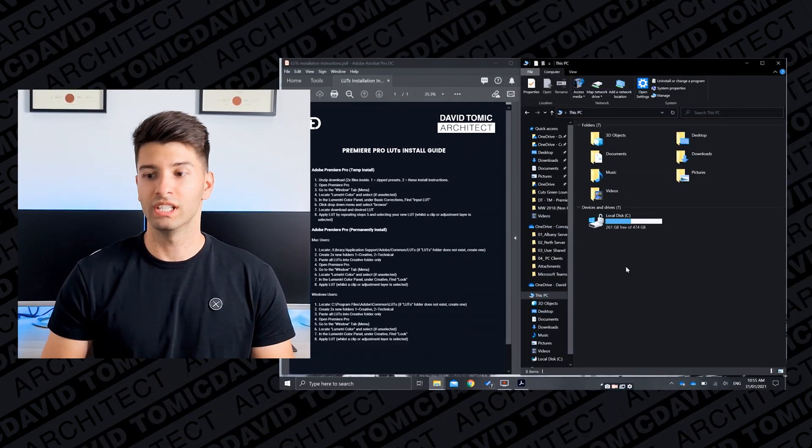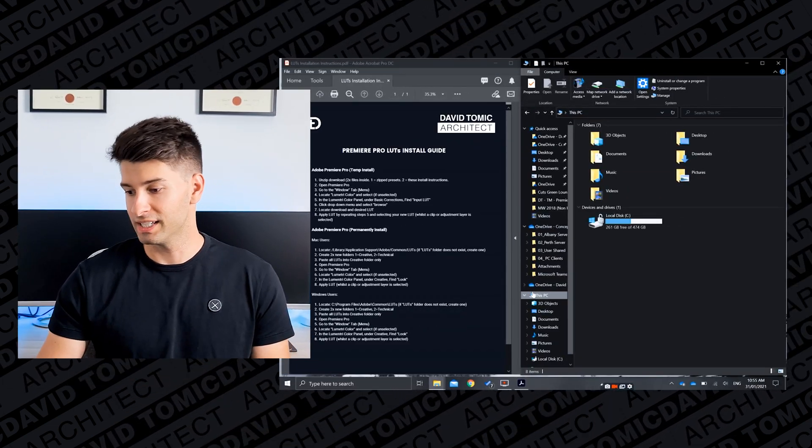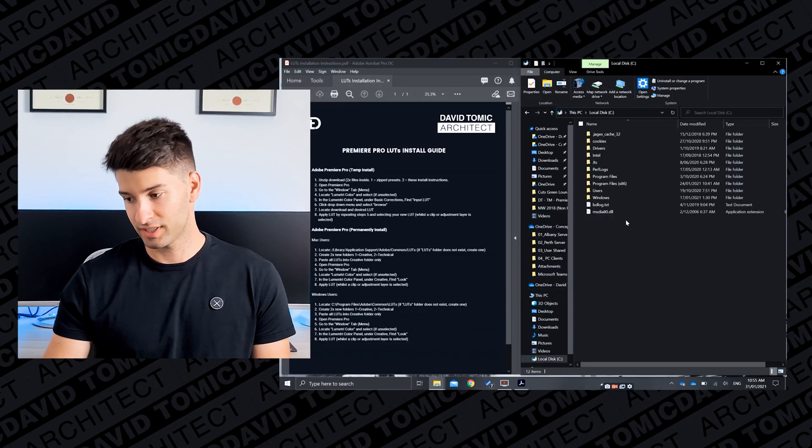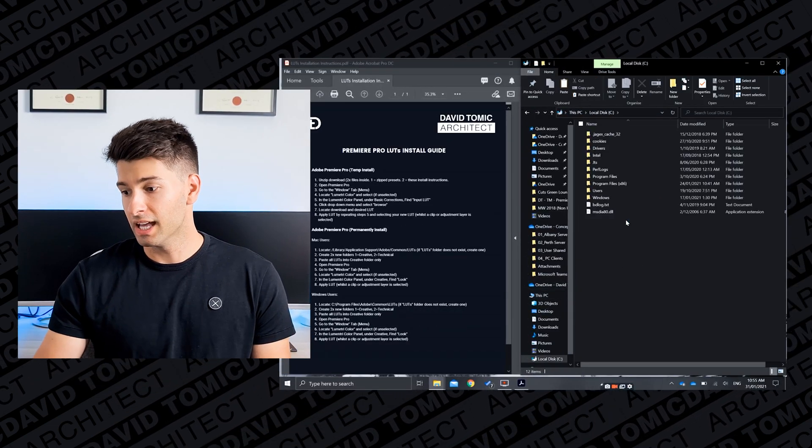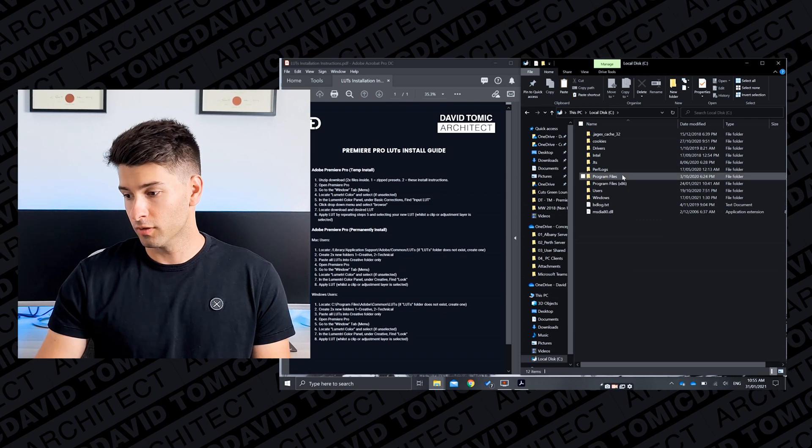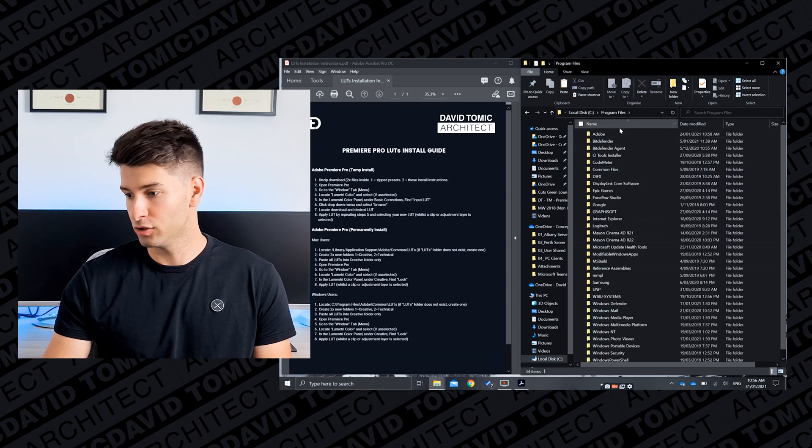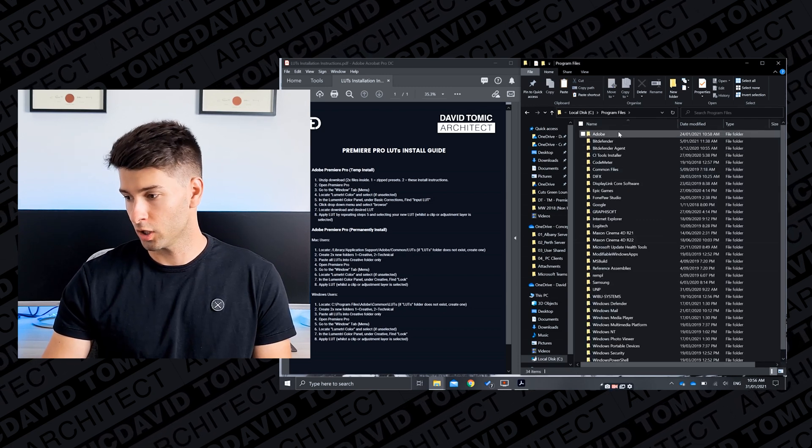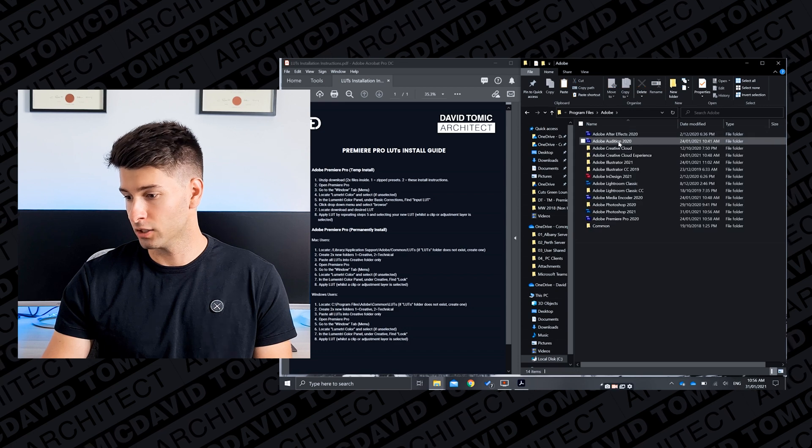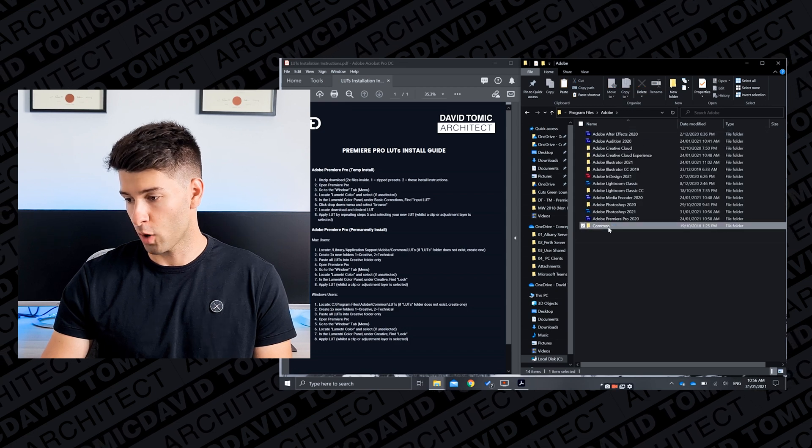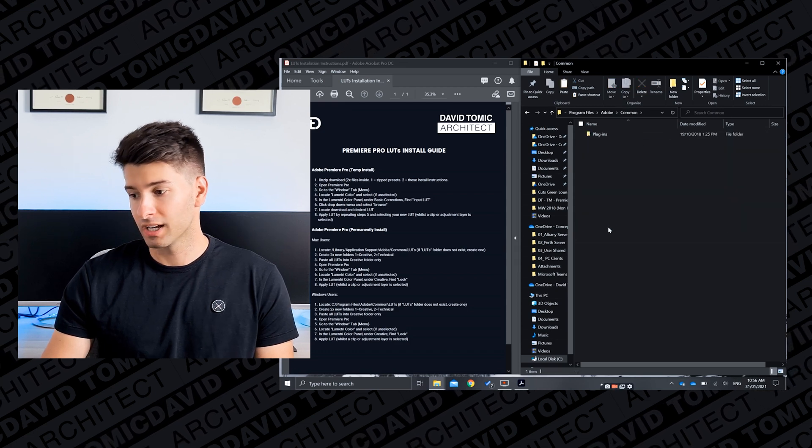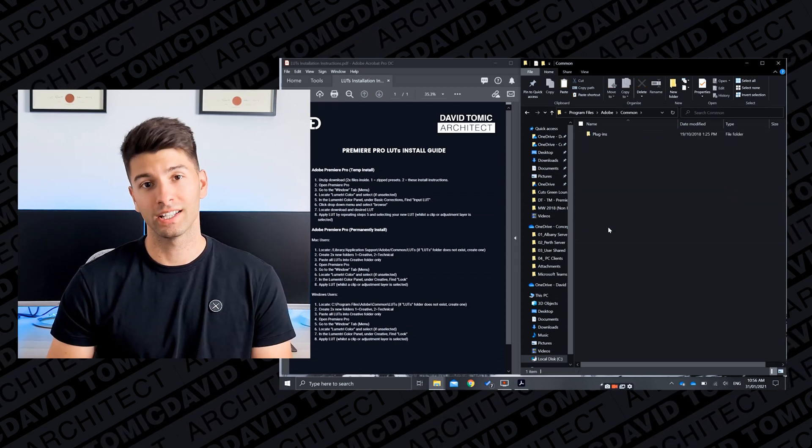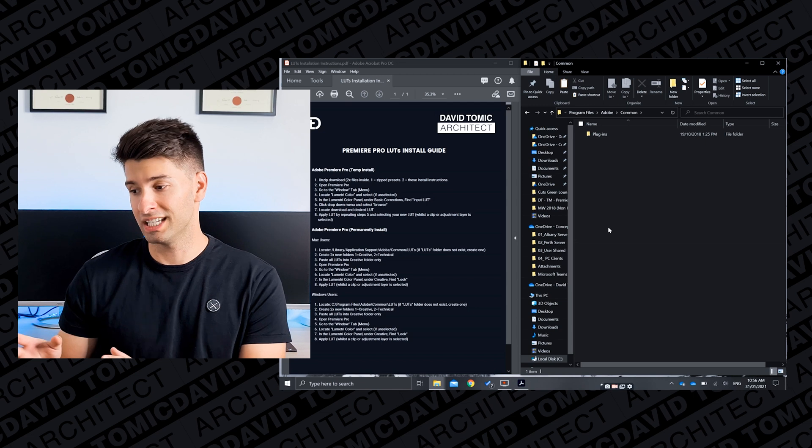Okay so all you need to do is open up your local disk drive on your PC, go to This PC, open up the C drive, and then you want to move to Program Files and locate Adobe. So Adobe is usually at the top because it starts with A, and then you want to locate the common file.